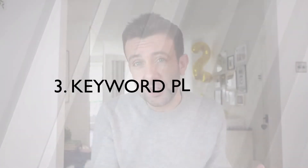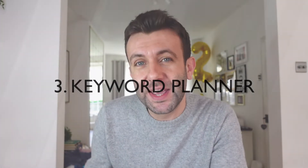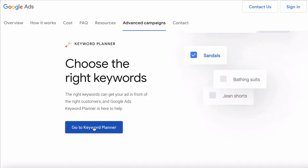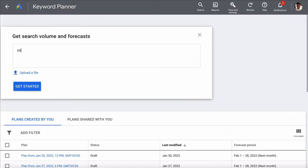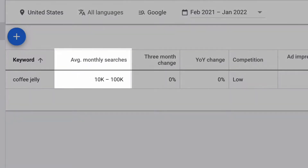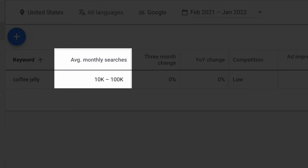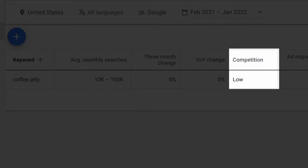The challenge with Google Trends and Answer the Public is they don't tell you how many people are actually searching for the terms you're interested in, and that's where Google Keyword Planner comes in. As well as the approximate amount of monthly searches, it will also quickly tell you how competitive that search term is, and therefore the level of competition in that space.